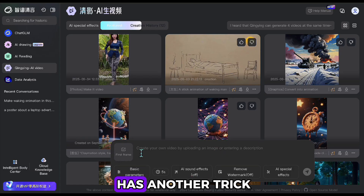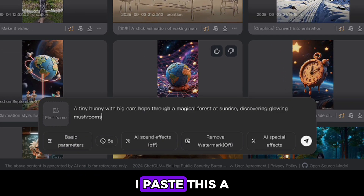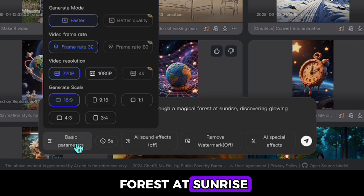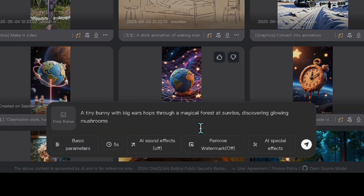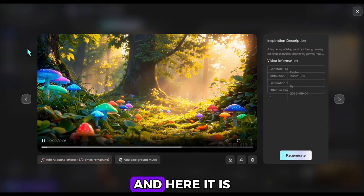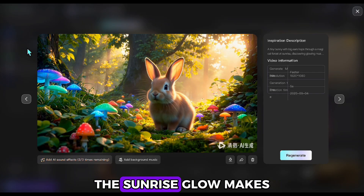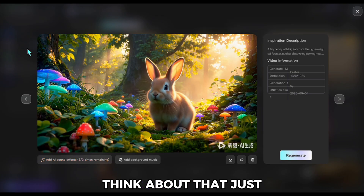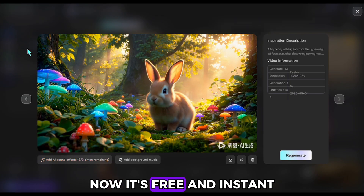ChatGLM has another trick — you don't even need images. You can go straight from text to video. I paste this: 'A tiny bunny with big ears hops through a magical forest at sunrise, discovering glowing mushrooms.' And here it is — the bunny hops through a magical forest and meets colorful mushrooms. The sunrise glow makes it feel magical and alive. Think about that. Just a few years ago, you'd need an entire animation studio for this. Now it's free and instant.